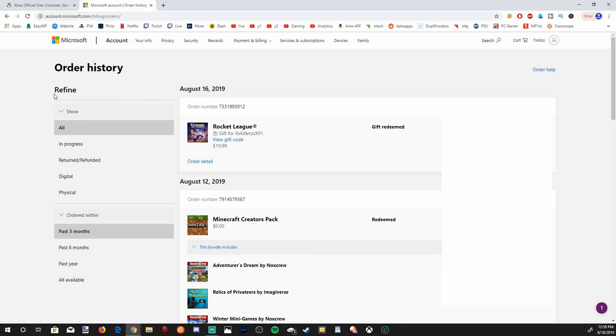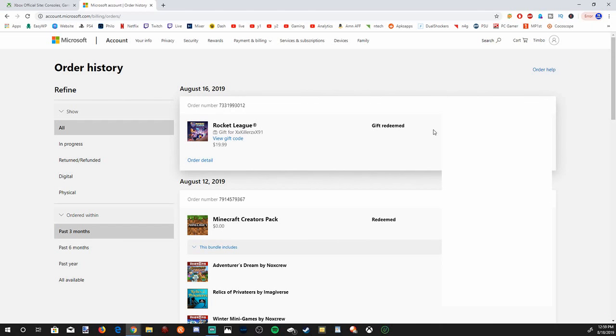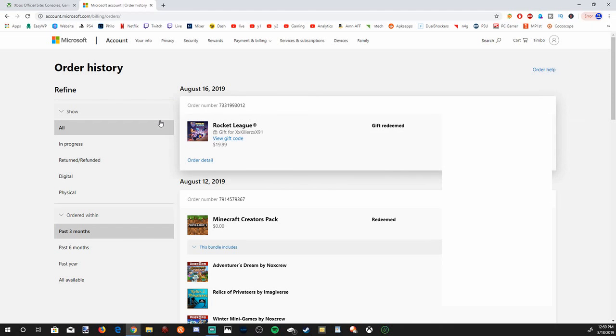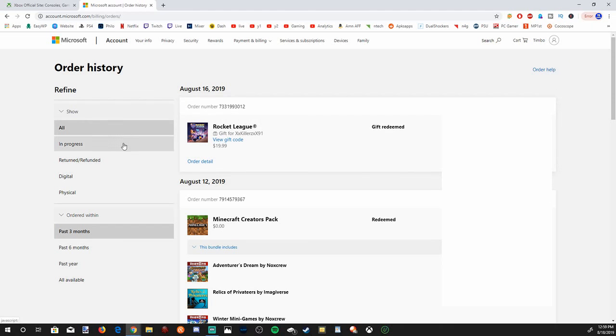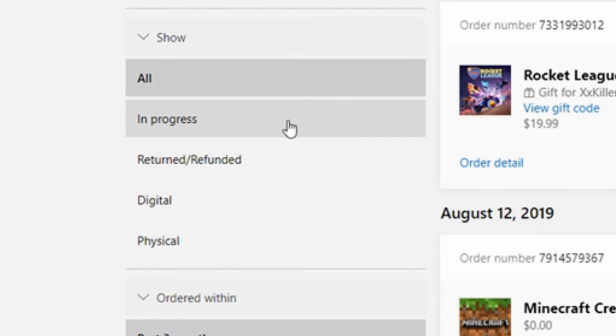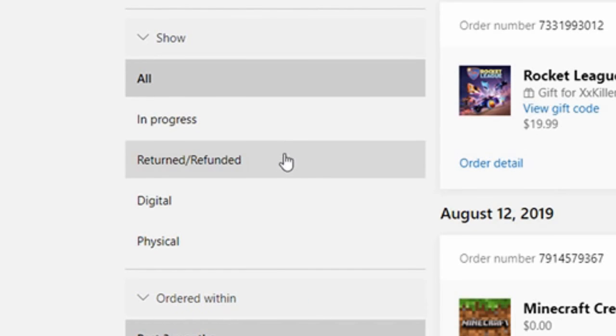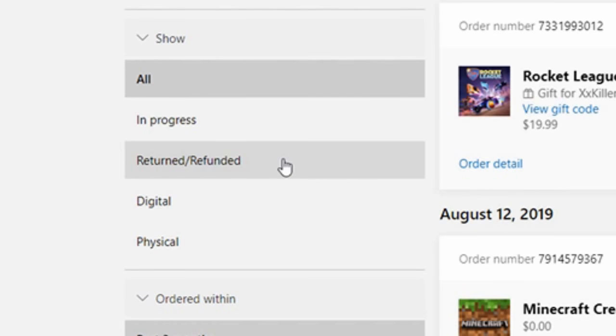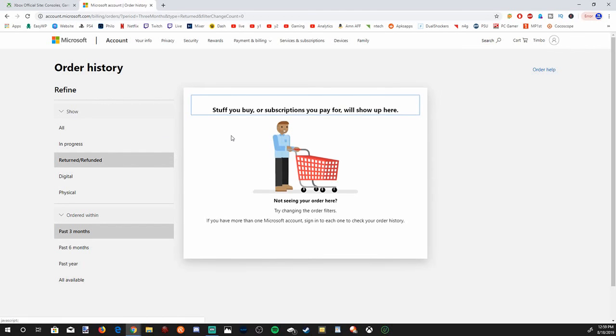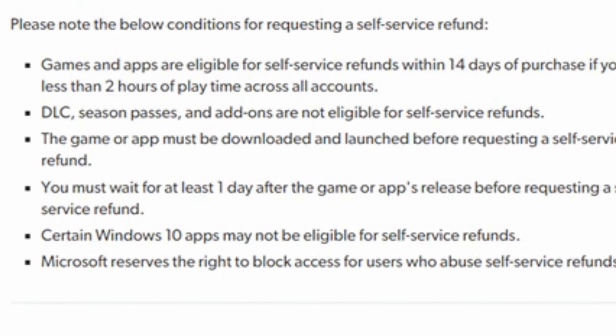And this is our order history. You'll see everything listed in chronological order. From today's date, I just gifted a game Rocket League to one of my friends. And if you look on the left-hand side, you'll see all, in progress, and then return slash refunded games. So let's go ahead and select that. And when this loads, your eligible refunding games will show up here. However, there's some stipulations on what games can be refunded. So let's go ahead and go over those listings now.